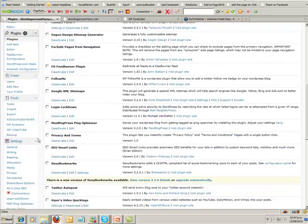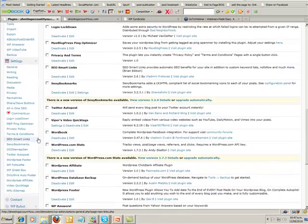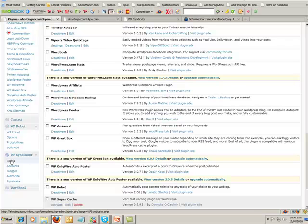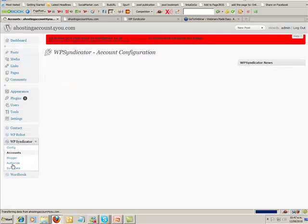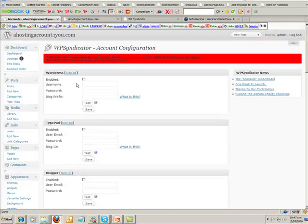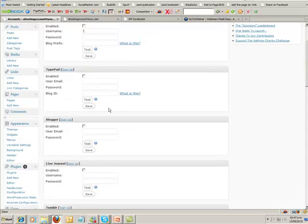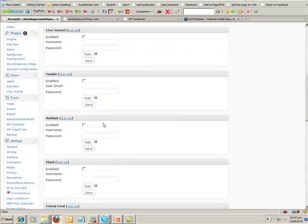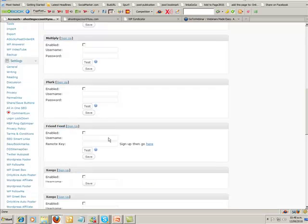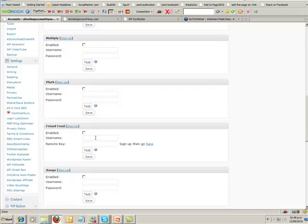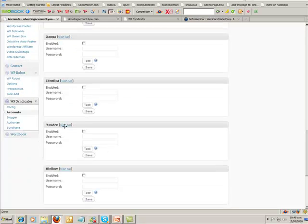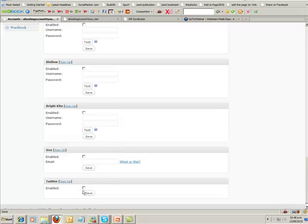What we need to do is go and open the accounts. That's going to probably take you about 30 minutes just to get all the accounts open. You come right down to the bottom here to WP Syndicator and you've got accounts. You go in here and start setting them up. You open up the WordPress account, TypePad, Blogger, LiveJournal, Tumblr, Multiply, Plurk, FriendFeed, Zanaga, Identi.ca.